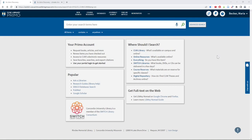To access your library account, click the Sign In button on the top right of the Primo homepage and sign in with your CUW portal login.